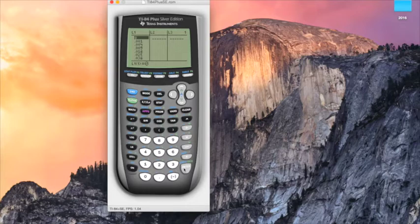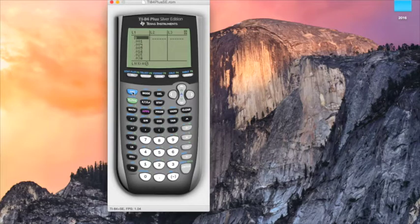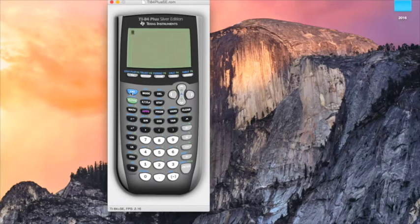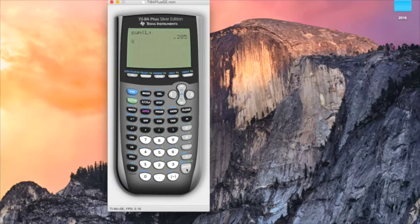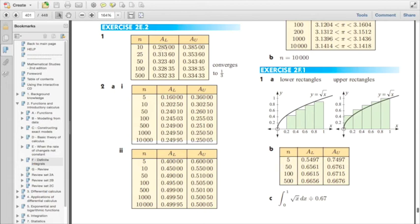This is the area of each rectangle under the curve. To add it all up and see the approximate area under the curve for 10 rectangles, we quit and then use our list 1 values to make a sum. Go 2nd, then STAT again, over to MATH, and it's sum — number 5. Then put in list 1, which is 2nd 1, and it calculates the sum for us: 0.28500 to 5 decimal places. That is the lower rectangle sum for 10 rectangles.